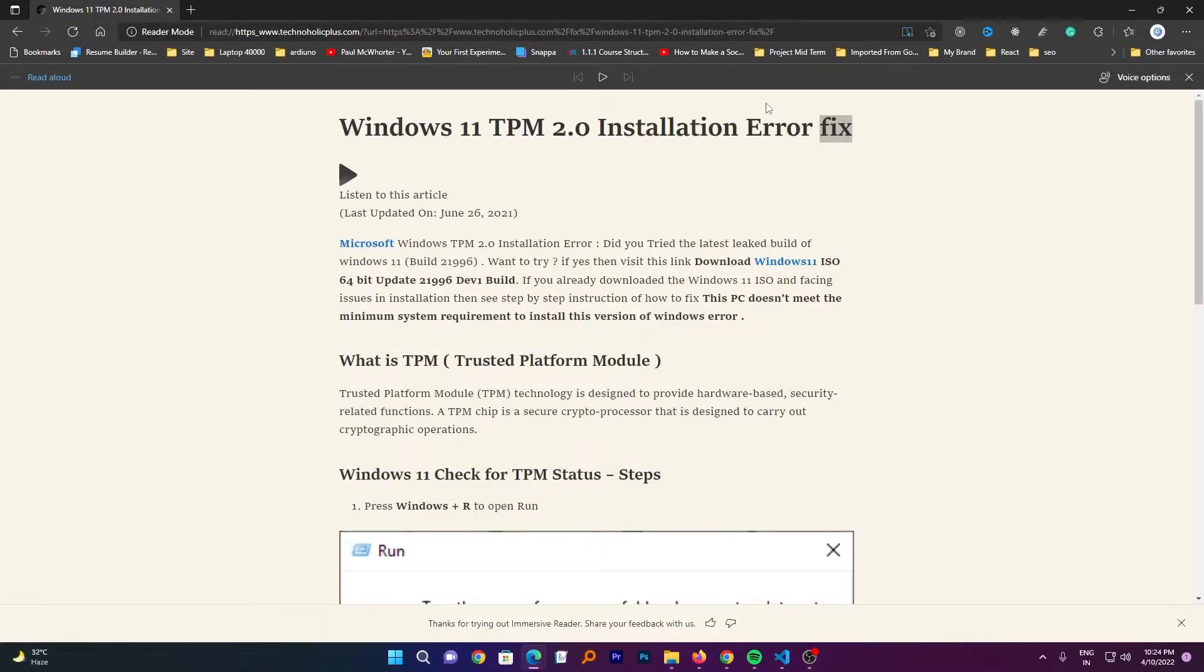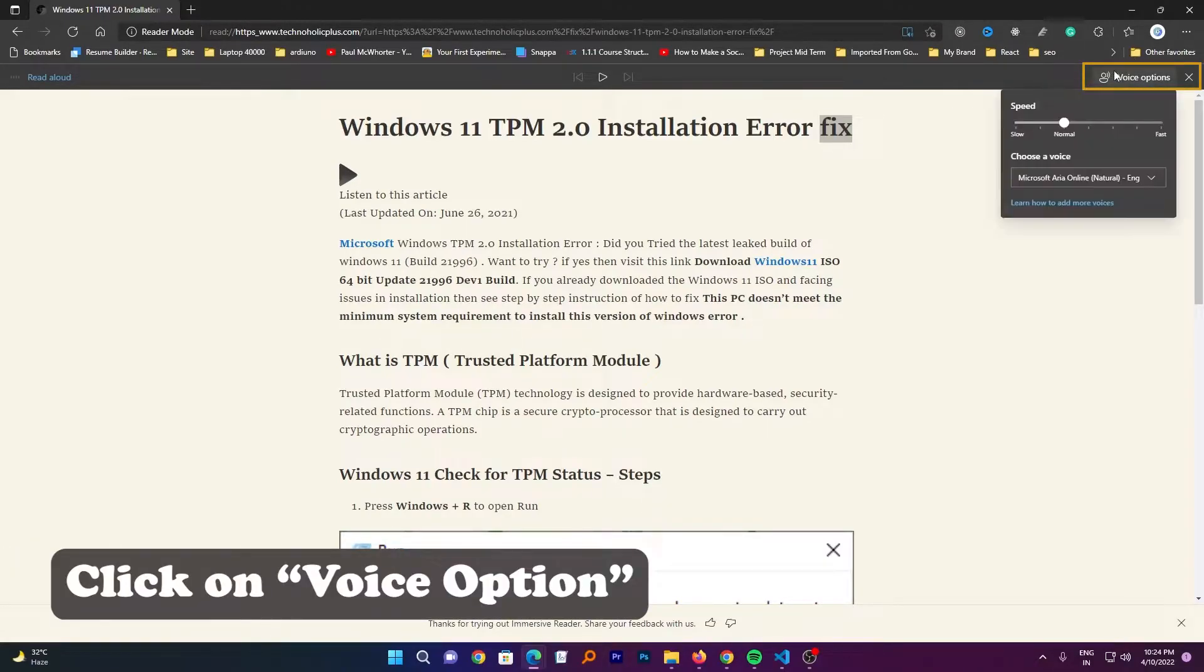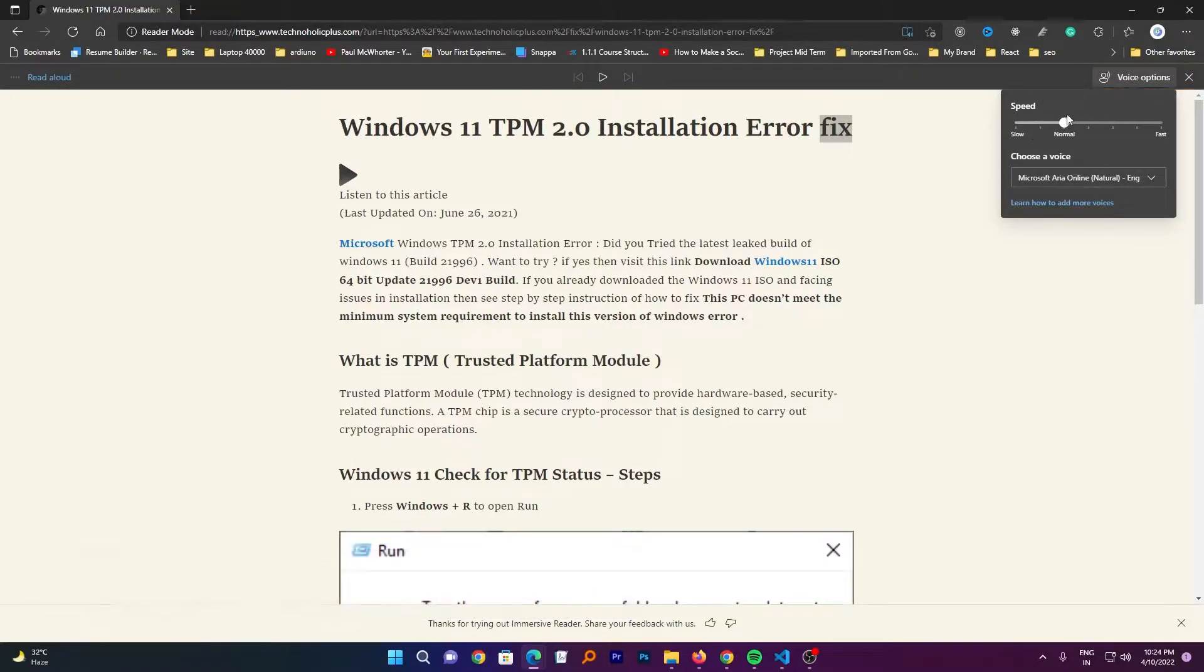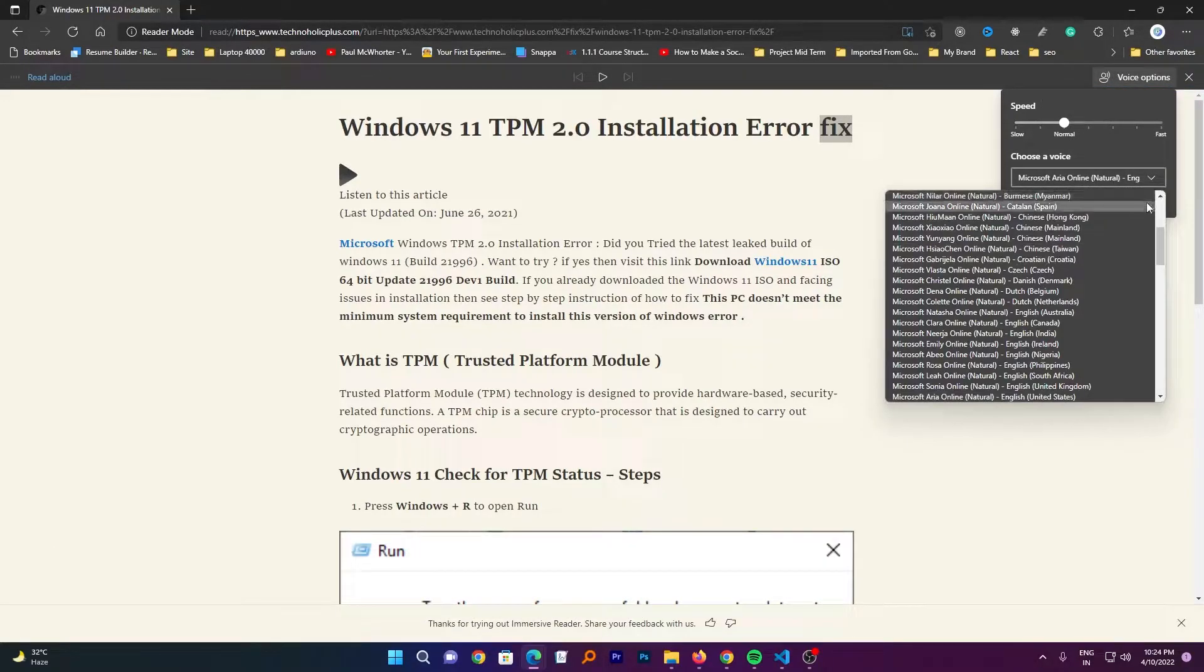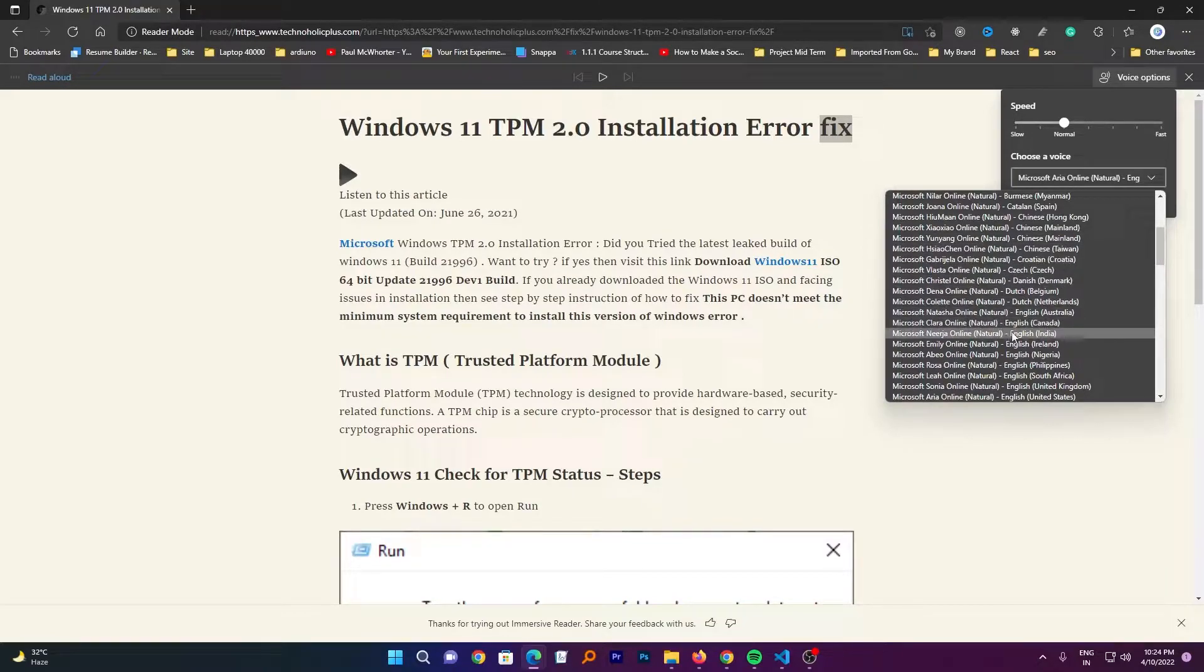And now here we can see how easy it is to listen to any article. Now let's just click here on voice option. Now from here you can actually control the reading speed. Not only that, you can also listen to the article in your accent. For example, I am from India so I would prefer it to be played in Indian accent.